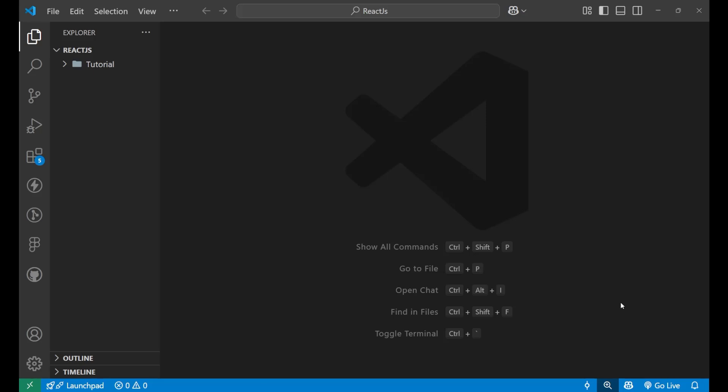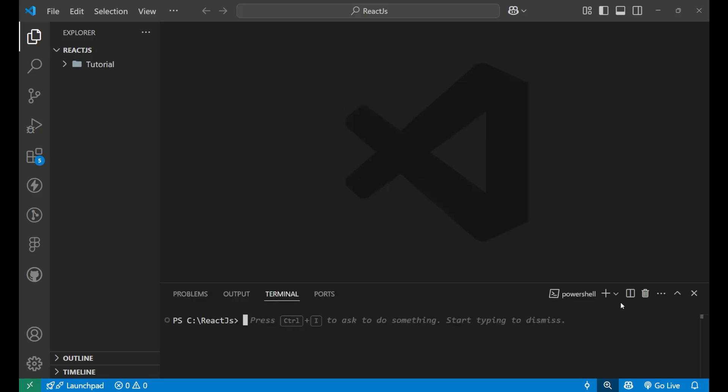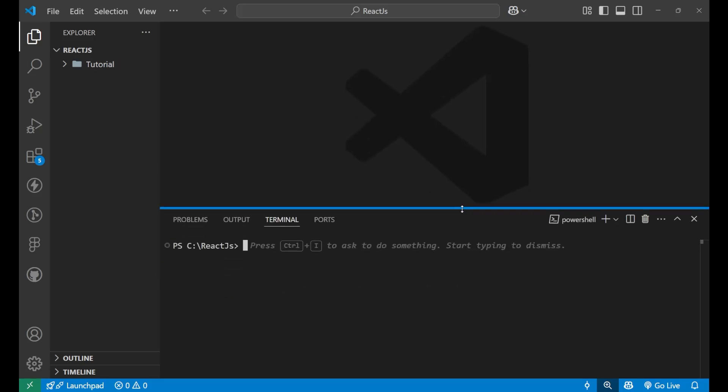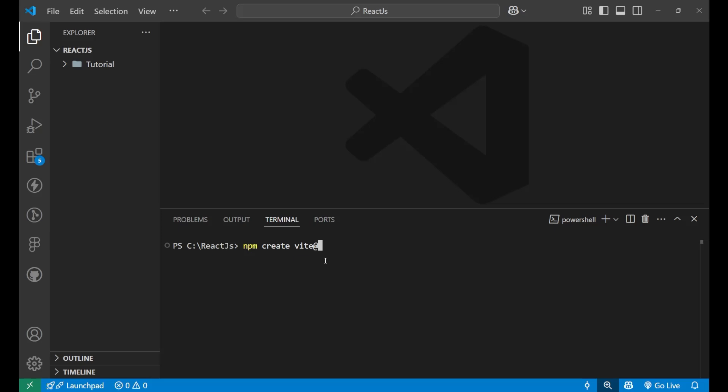Now, first you click on the Ctrl plus backtick like this and I'm having a root folder named ReactJS and inside this, there's one more folder named Tutorial and we are going to create another folder inside of which we are going to keep our React app. So for that, you simply need to write npm create vite at the rate latest, and then put an enter.